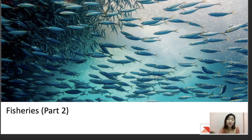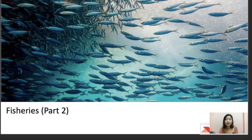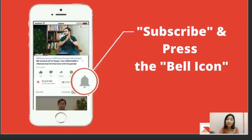Hello everyone, welcome to another session of our ARD NABARD exam. For today's topic I've chosen fisheries, and we're going to continue from Part 1 of our fisheries. My name is Hanson Nora and I've been your mentor for the NABARD exam ARD section. Please don't forget to subscribe, press the bell icon, and if you like the video hit the thumbs up button and share with your friends.